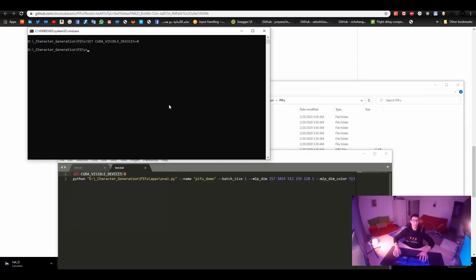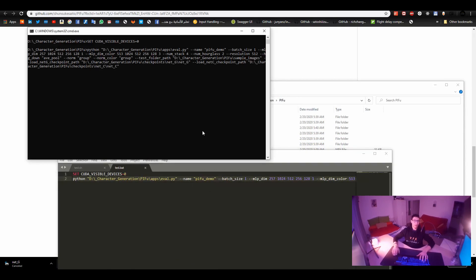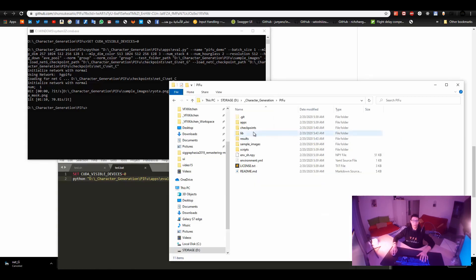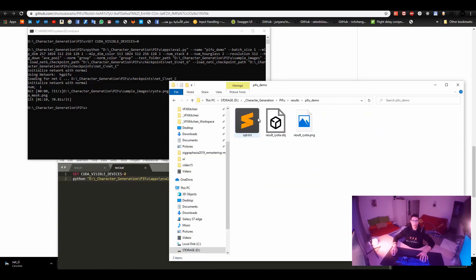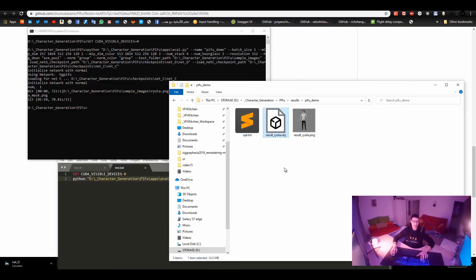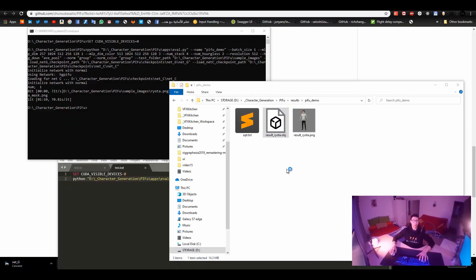Running the command now. It's done and we can see the results in the demo folder. Here is the texture for the character - it's basically like a front image. And that's the OBJ file. I will try it out with MeshLab first, and then I will move to Blender.